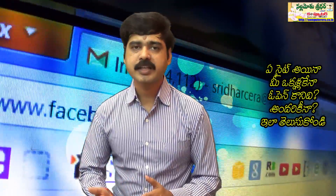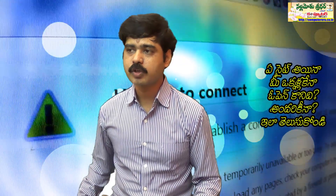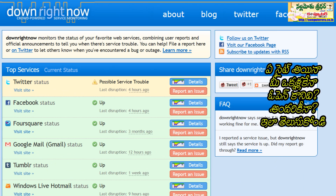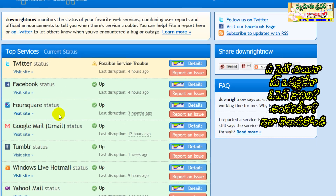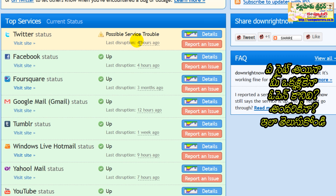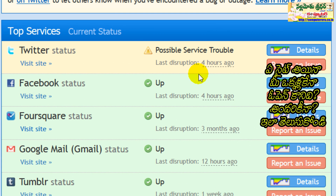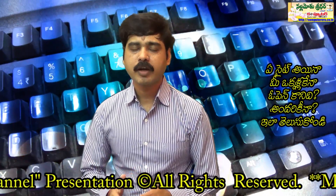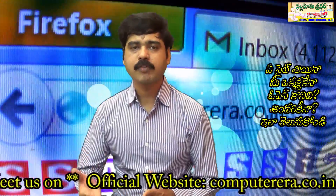If you want to check that particular site, this particular part is downrightnow.com, which lists sites such as Twitter, Facebook, Yahoo Mail, and others. You can find a few more. For example, if you found a possible service problem, it has been a problem for 4 hours. These sites are open to check on downrightnow.com. This site can be checked for a particular site or worldwide.